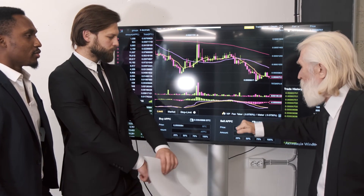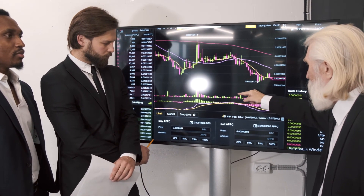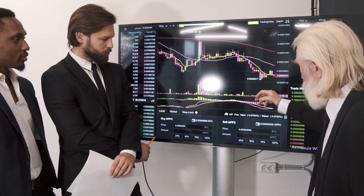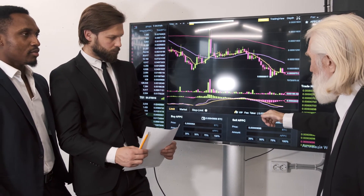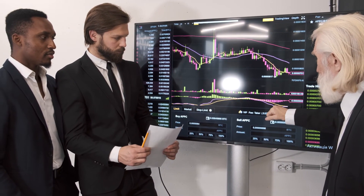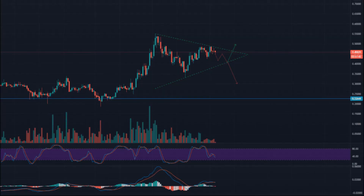The Graph GRT Price Prediction 2027: The price of The Graph is predicted to reach a minimum value of $6.43 in 2027. The Graph price could reach a maximum value of $8.17 with an average trading price of $6.63 throughout 2027.